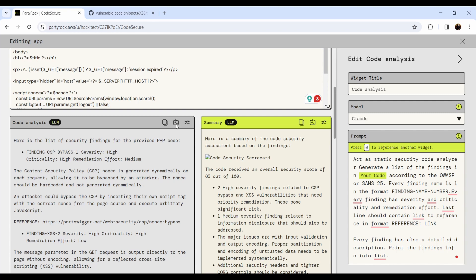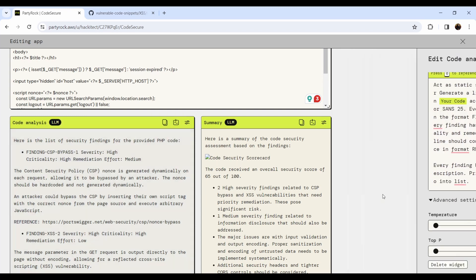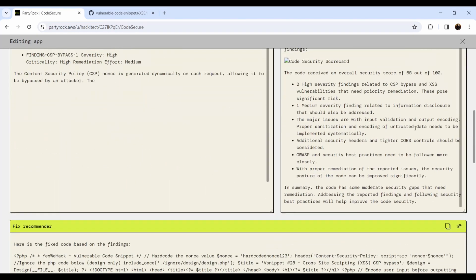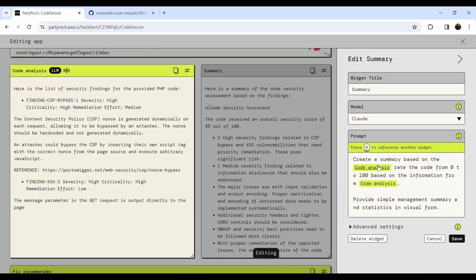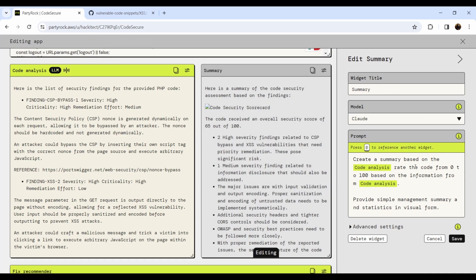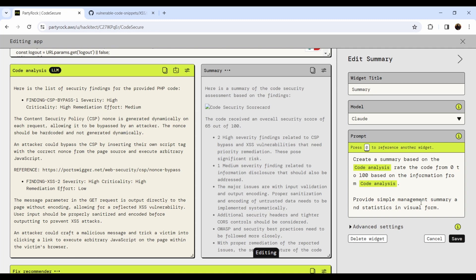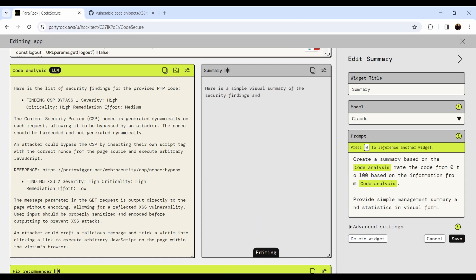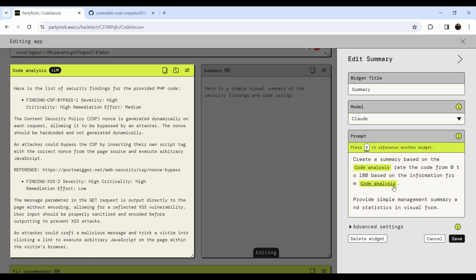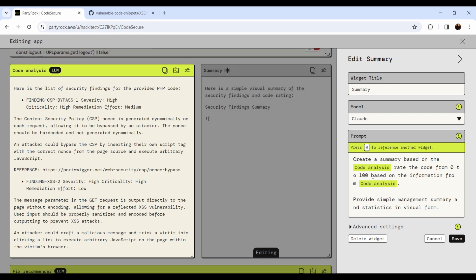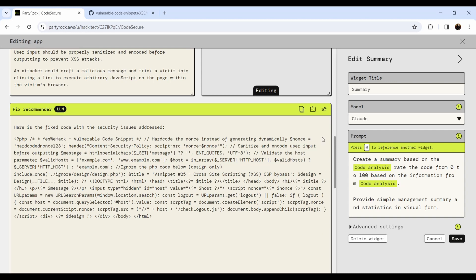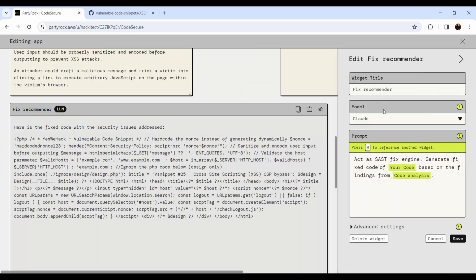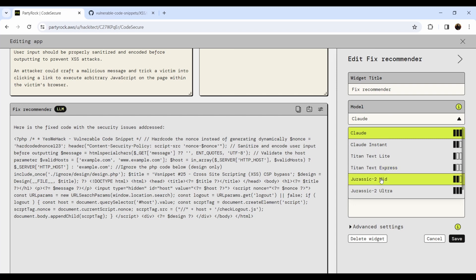My application is public so you can play with it and fork it. You can even regenerate — I can click retry and it will redo the analysis. In the findings edit, I'm using the code analysis window and rating the code from 0 to 100 based on the information from the code analysis, providing a simple management summary and individual statistics in a visual form. I'm still working on how to get really good visualization for the findings.